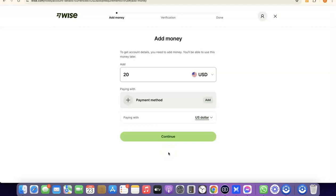The next step is the verification process. I already have a Wise account, so this is just a tutorial account to show you how to create your own — I won't be completing the full verification. When you get to the verification step, it will prompt you to enter an amount to deposit into your Wise account. Once you deposit money, Wise will generate a USD bank account number in your name. Depending on the currency you choose, that account will carry your personal account name.